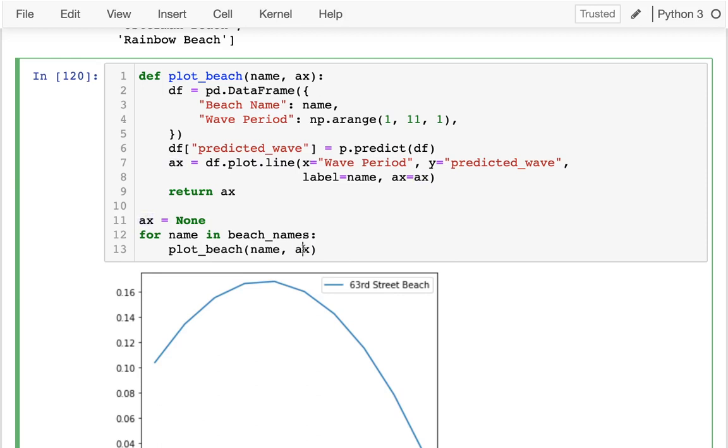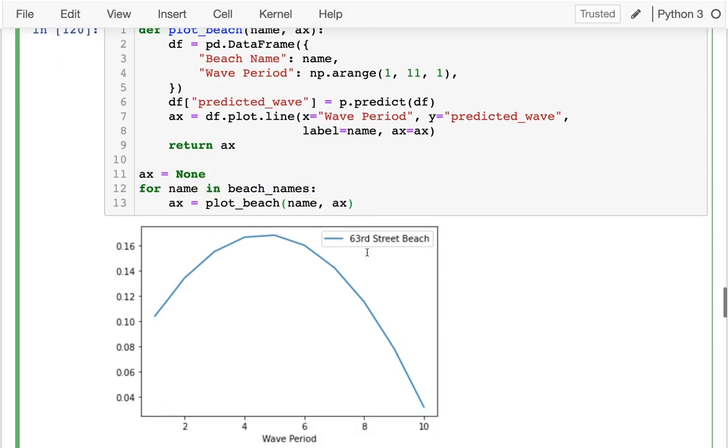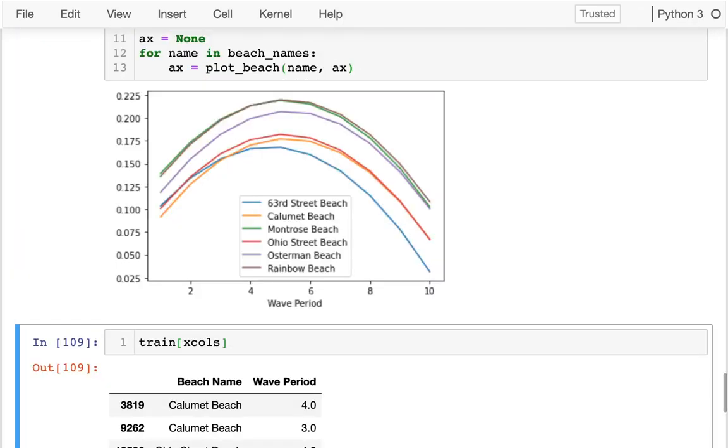Well, ax is going to go in here as none. And then I'm going to return a new one, which I'm going to capture in here. So then the next pass through the loop, I'm going to pass in the one that I used the first time. Run that. And I get these six nice lines and I can see that there's kind of this pattern. I can see which beaches are similar to each other.